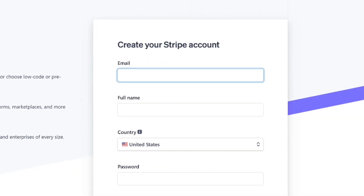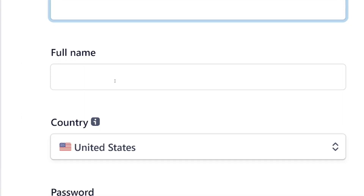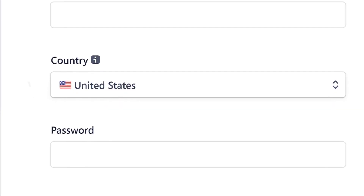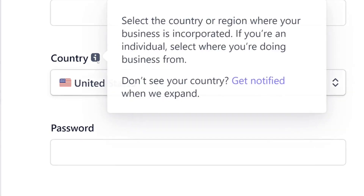Click on 'Start now' and it will bring you right here to create a Stripe account. What you're going to do is put in your email address, then put your full name. The next thing is to come down and select the country where your business is. It is very important to note that you have to select the country where your business is incorporated.